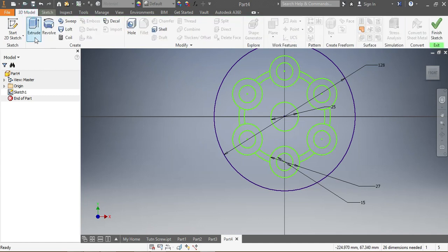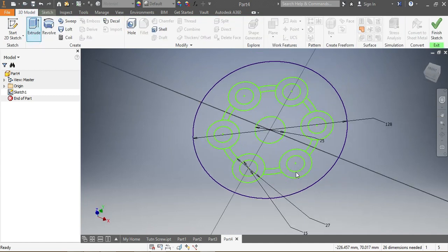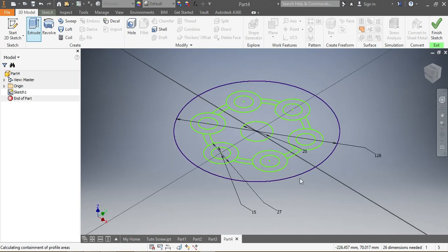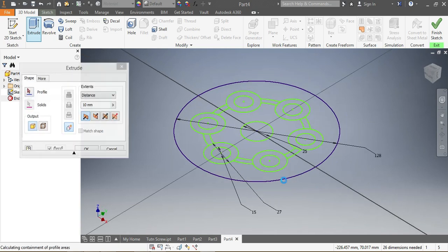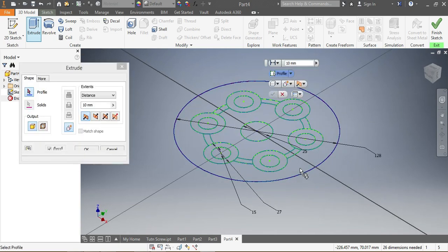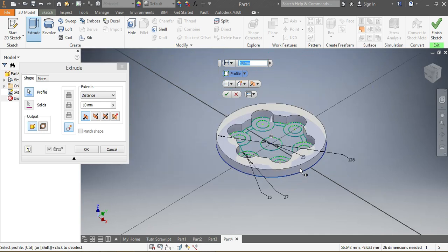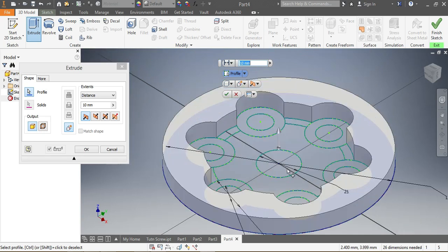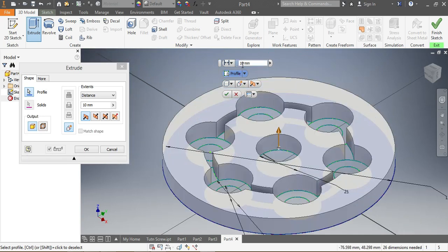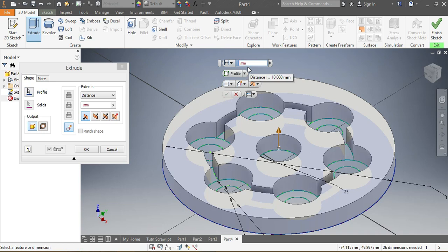I go to the model and select Extrude. I want to extrude through this portion here by 7 millimeters, as well as that one — both need to be extruded by 7 millimeters. Once that's in place, I click OK.